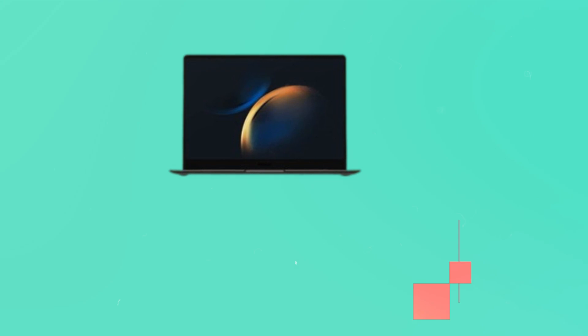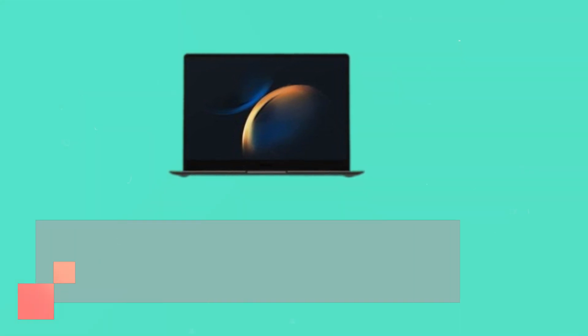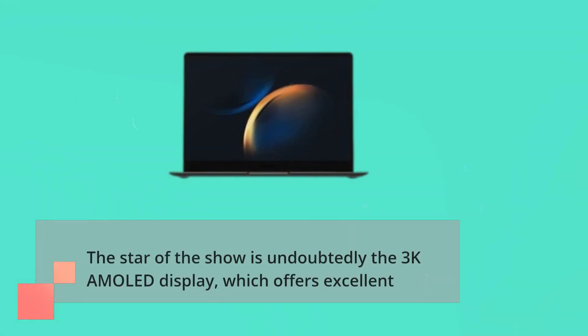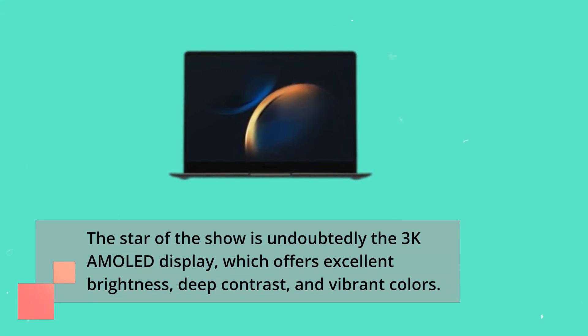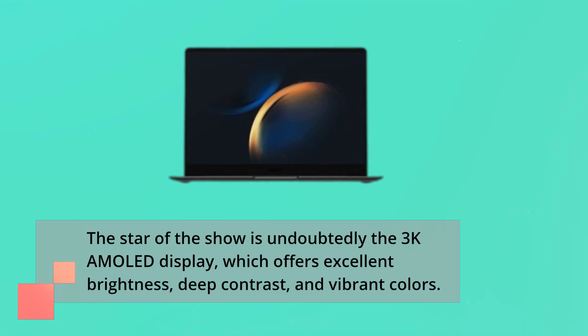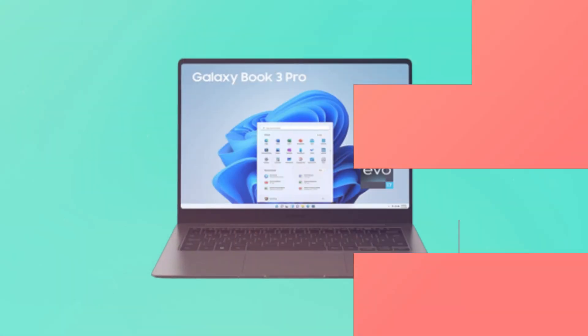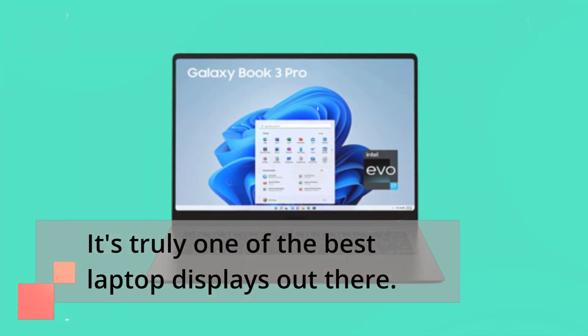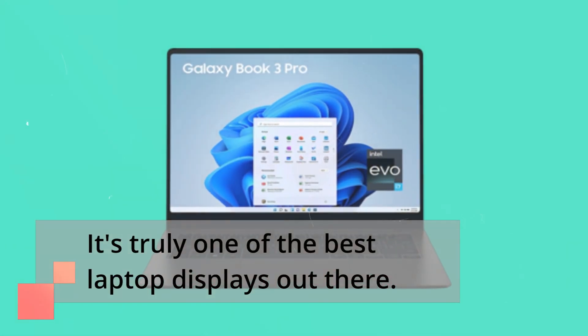The star of the show is undoubtedly the 3K AMOLED display, which offers excellent brightness, deep contrast, and vibrant colors. It's truly one of the best laptop displays out there.